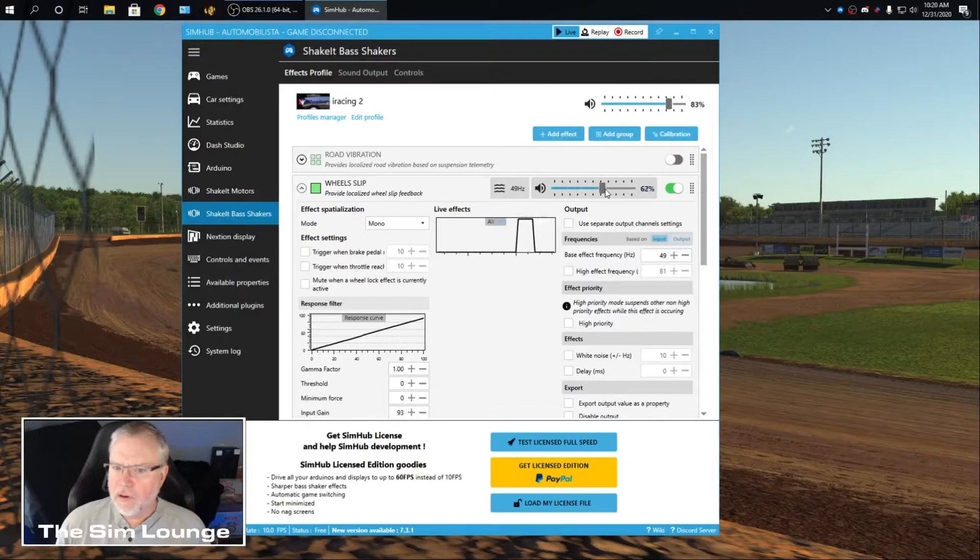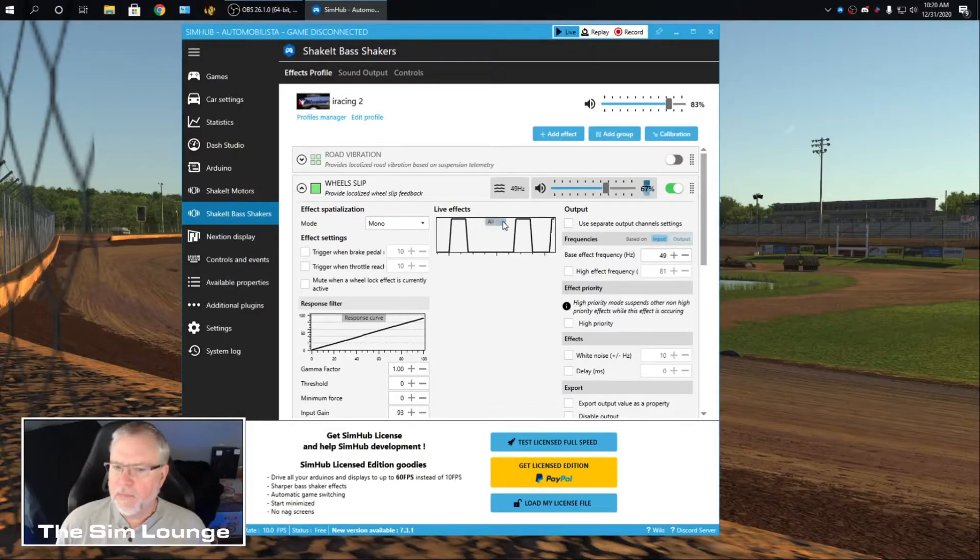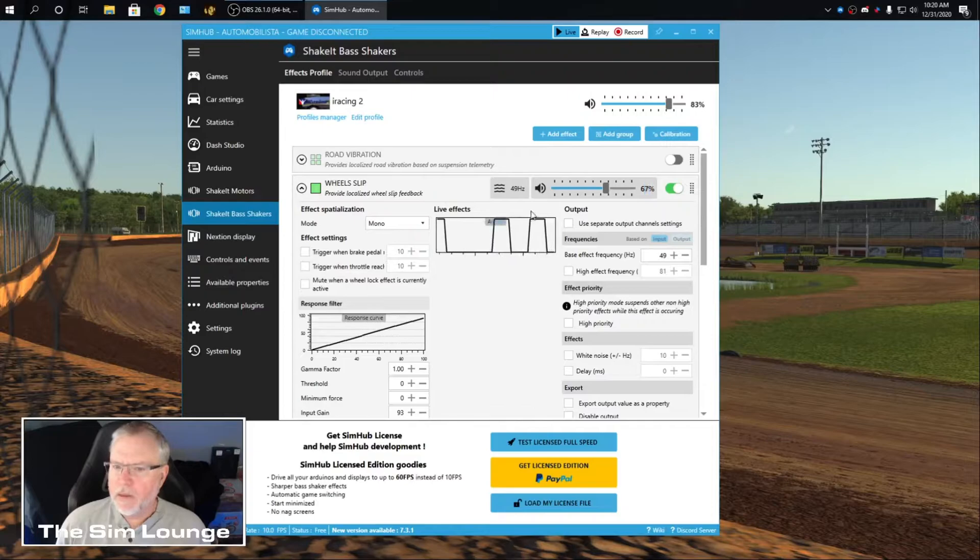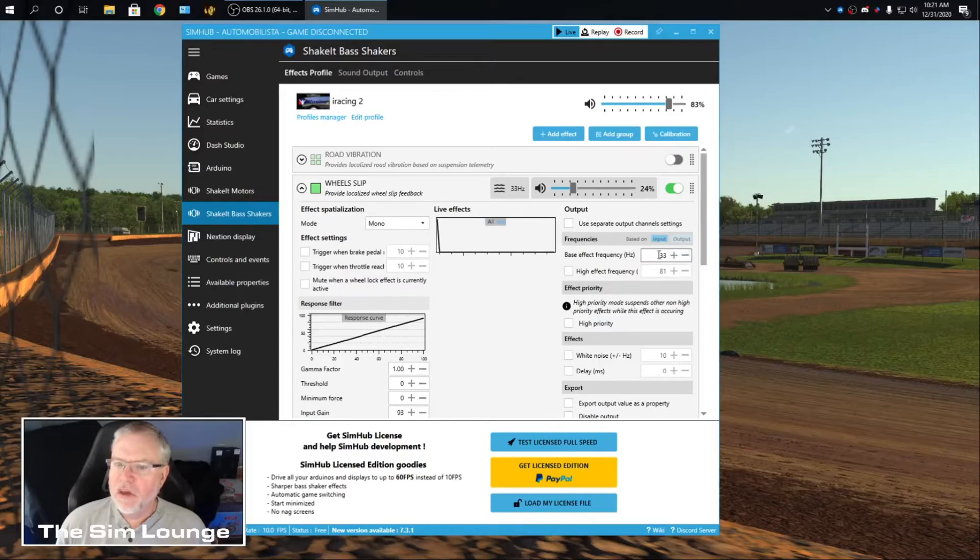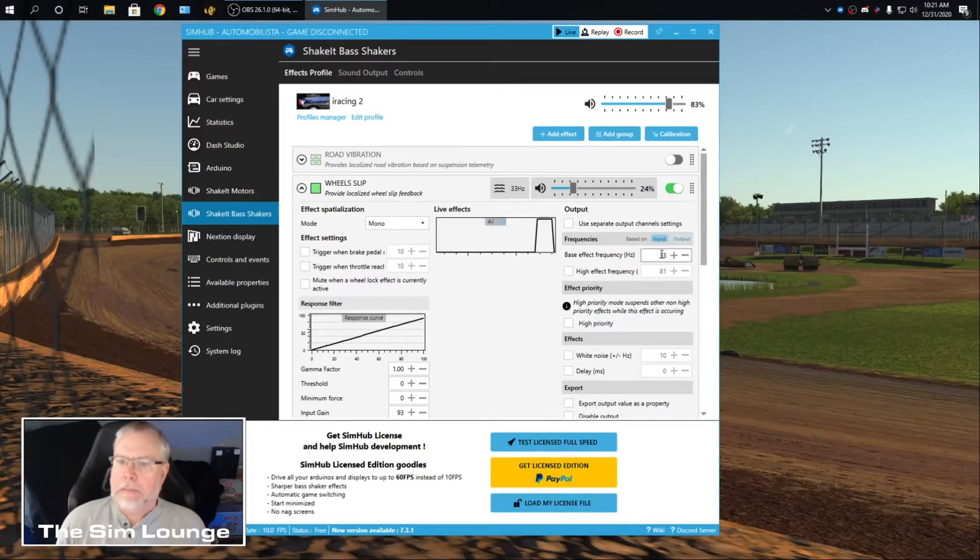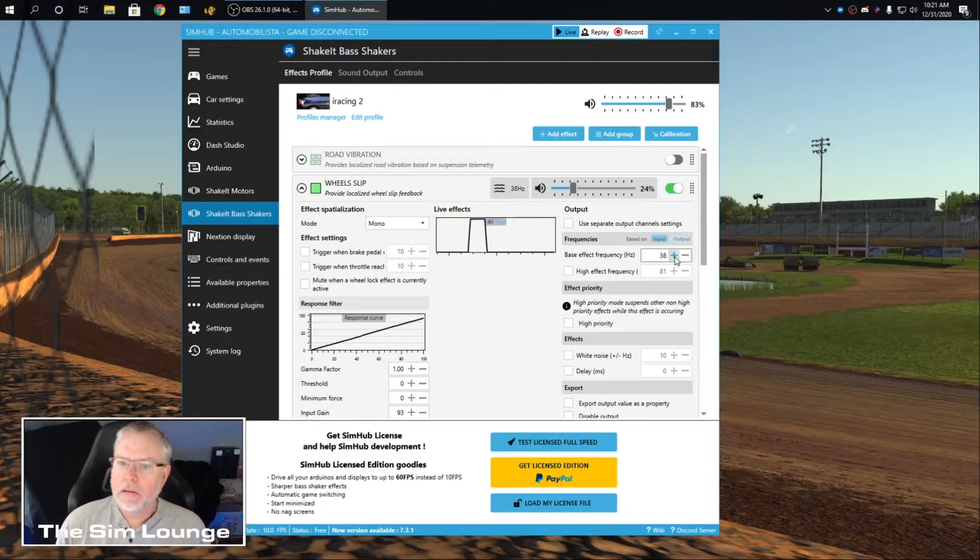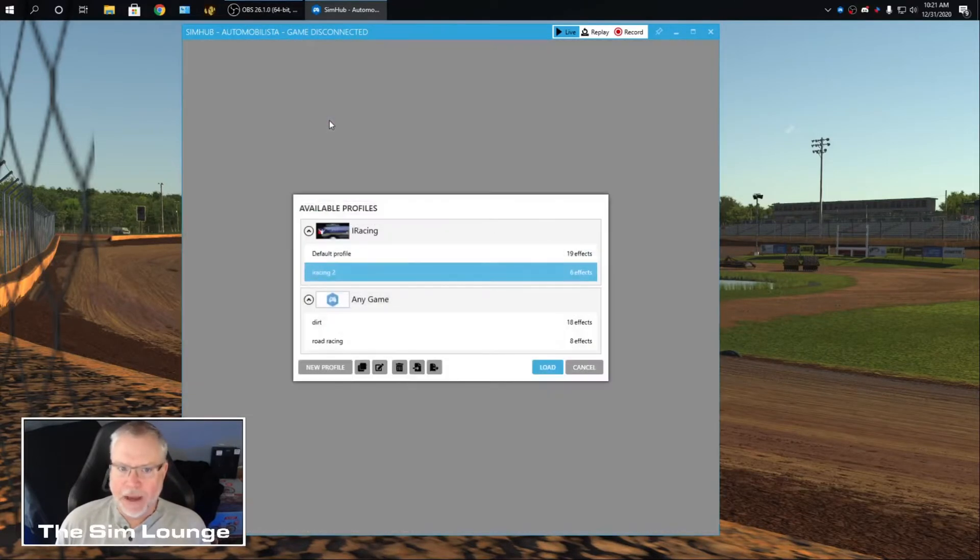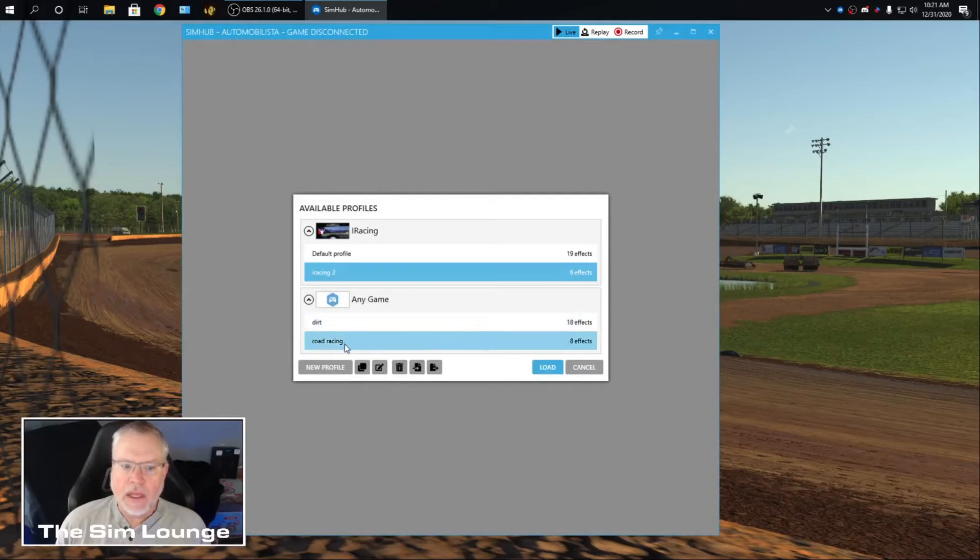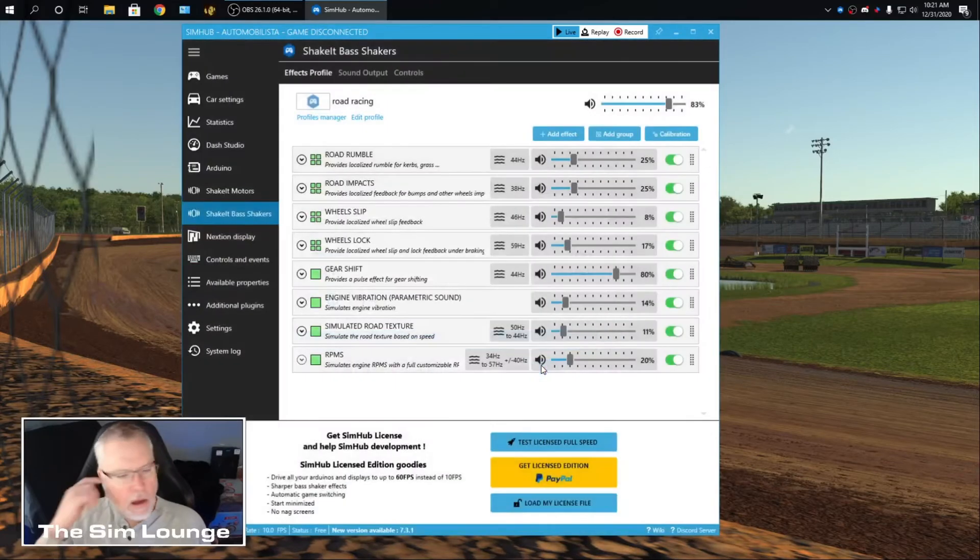I'm going to turn it up so you can hear it. Hear that? So that's Wheel Slip. So you just get in there and you adjust all these accordingly. Right there. It's about that. Back out.